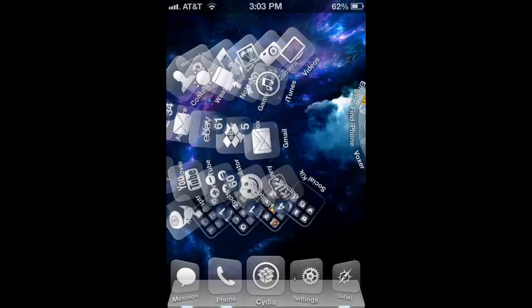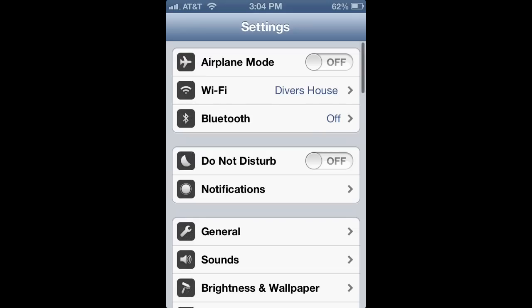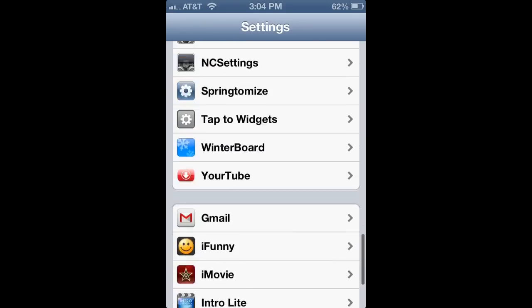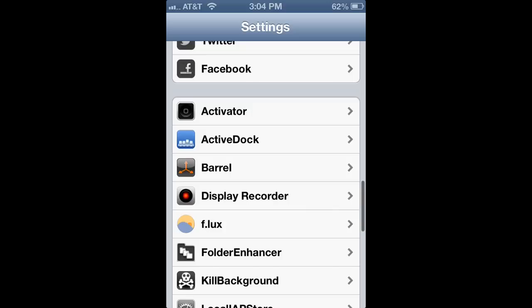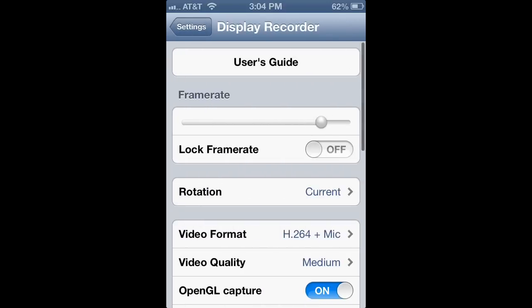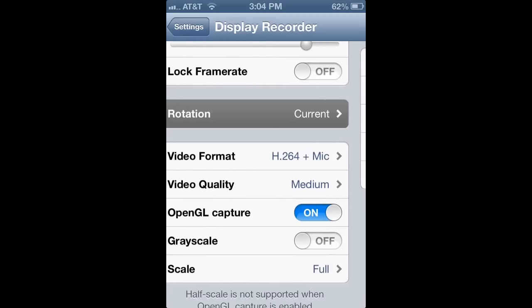Also, you can go into Settings, and then scroll down to Display Recorder, and then you can change the frame rate. You can lock frame rate. You can do rotation.